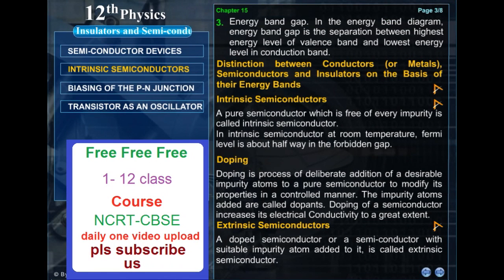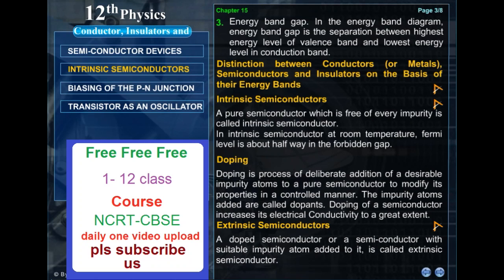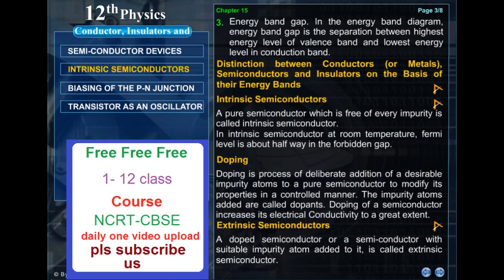A pure semiconductor which is free of every impurity is called an intrinsic semiconductor. In an intrinsic semiconductor at room temperature, the Fermi level is about halfway in the forbidden gap. Doping is the process of deliberate addition of desirable impurity atoms to a pure semiconductor to modify its properties in a controlled manner. The impurity atoms added are called dopants. Doping of a semiconductor increases its electrical conductivity to a great extent.